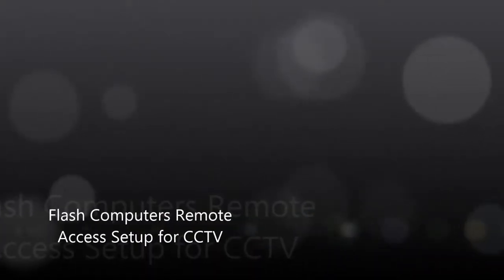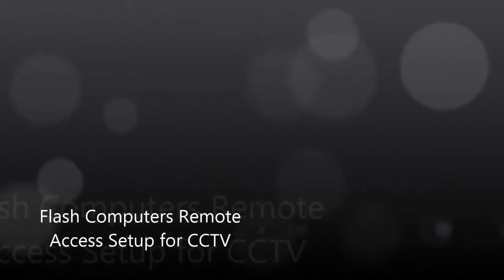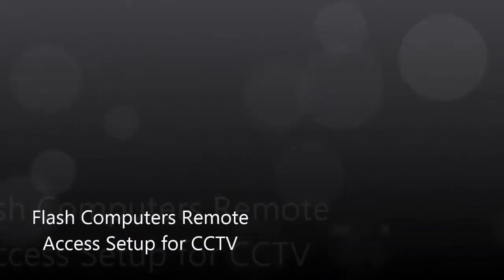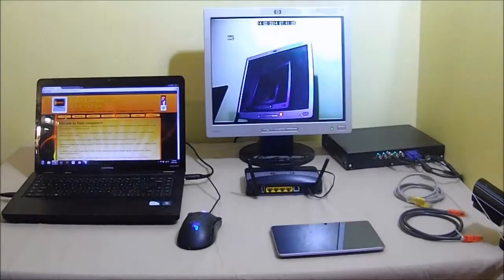Flash Computers remote access setup for CCTV. Welcome to Flash Computers.